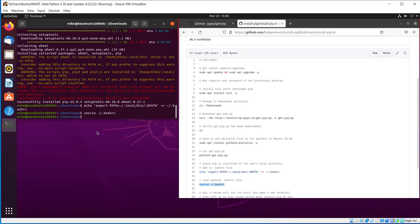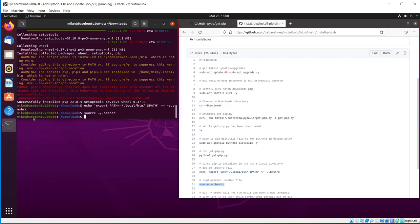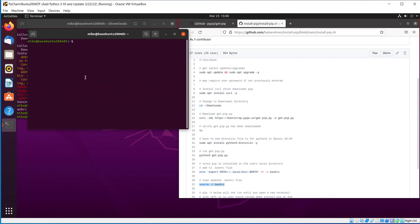Now, if I try it here, it won't run. But I will open up another terminal. New window. So if I do a pip-v, away it goes. Version 22.04.